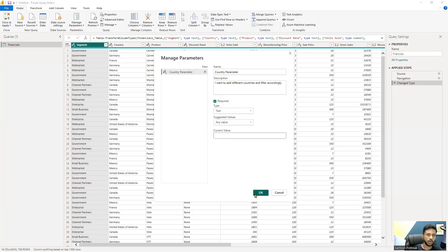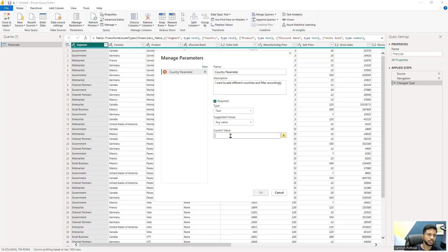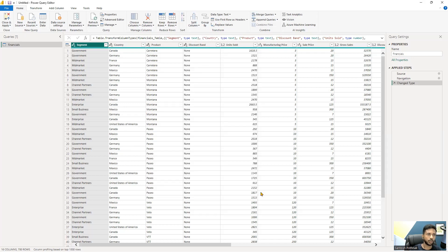If you click OK without entering a value, it won't proceed — it expects at least one value. So we'll enter 'Mexico', which is one of the values in the country column, and then click OK.